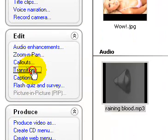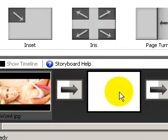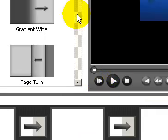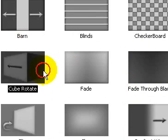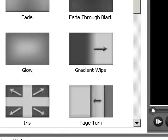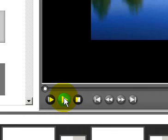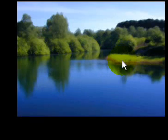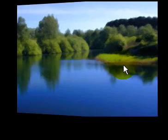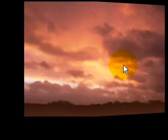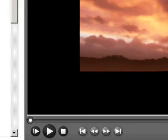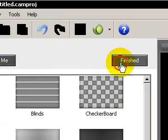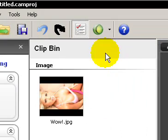Okay, transitions. Say I had another picture here. And say I wanted cube rotate. This is what it would look like. That's what cube rotate is. Transitions is just the way something goes to another thing.